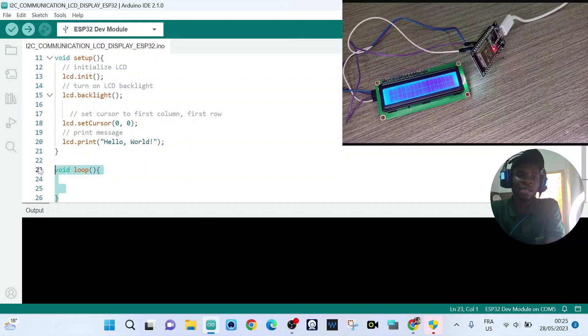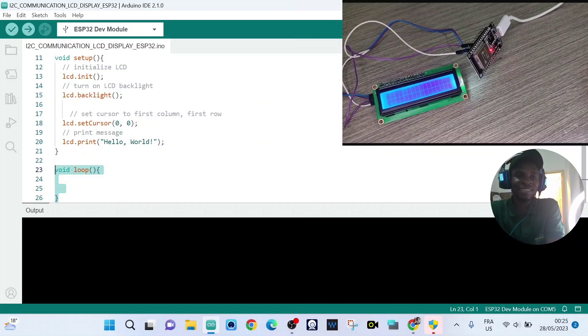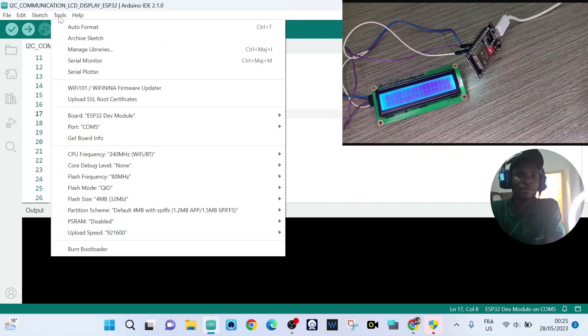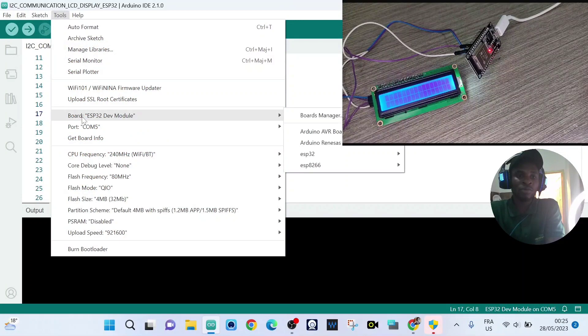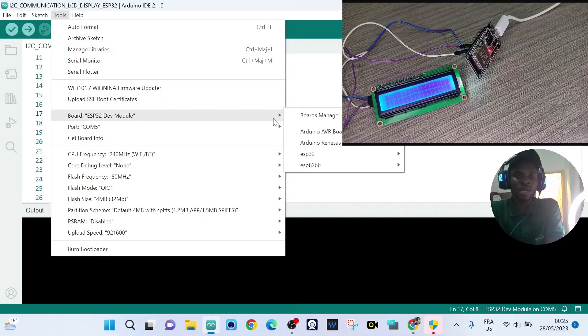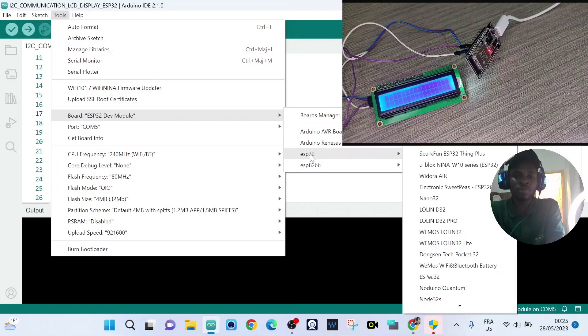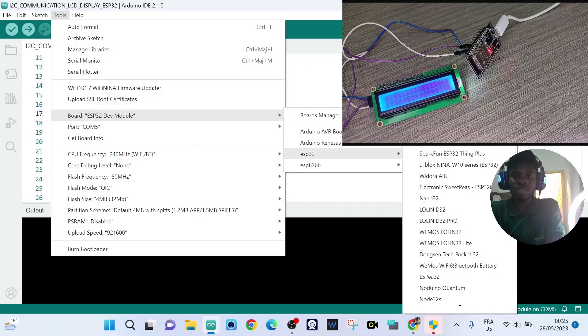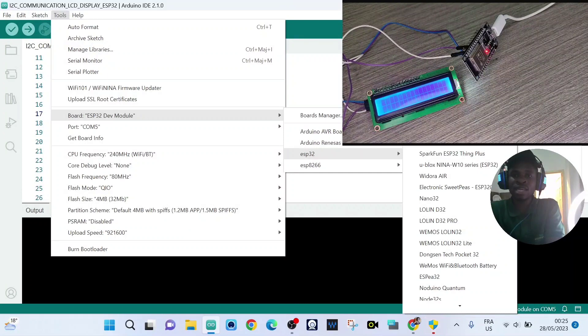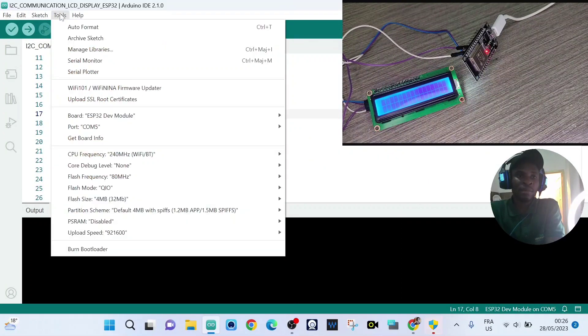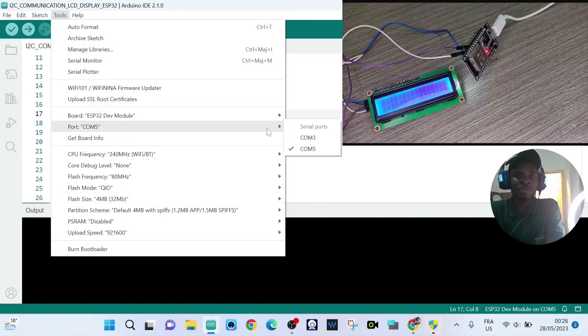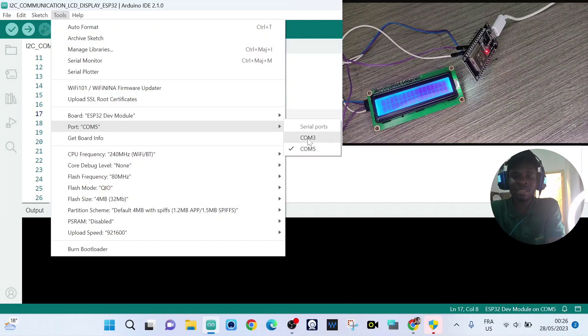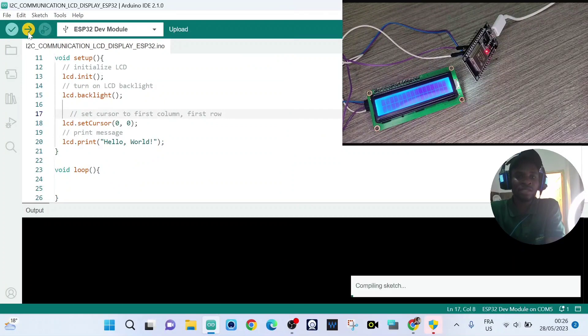So now if I want to upload the sketch to our ESP32 microcontroller, we need to choose the right board. For me, it is ESP32 dev module. And the right port that my laptop has detected is COM5. Now I'm ready to upload the sketch.